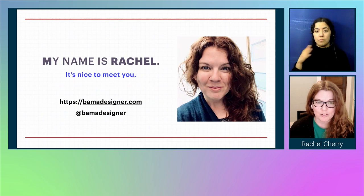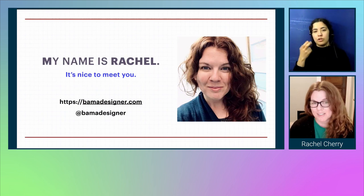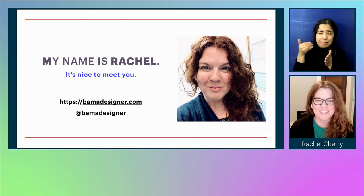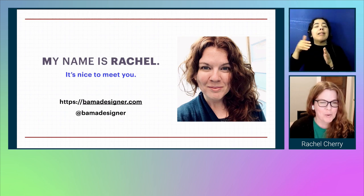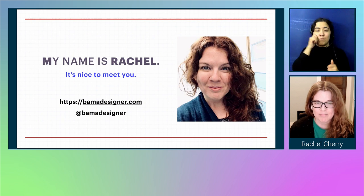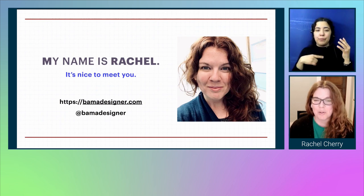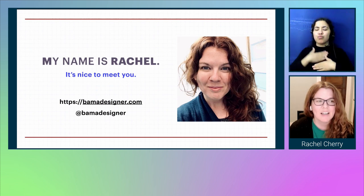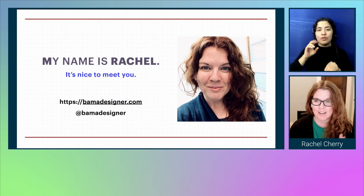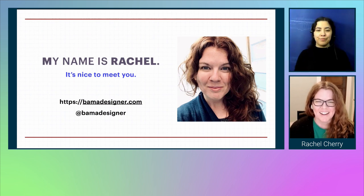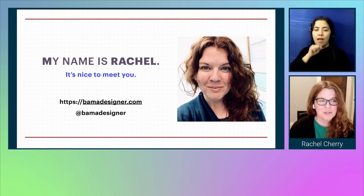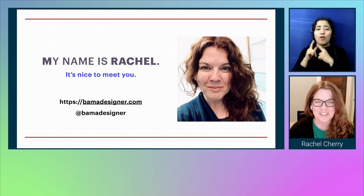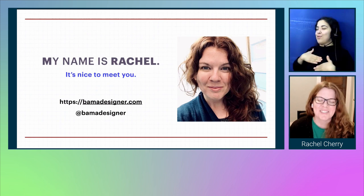My name is Rachel Cherry. My pronouns are she/her. I'm in my mid-30s, starting to creep into my late 30s. I have pale white skin and long curly auburn hair. I wear glasses when I'm on my computer. I love to run and spend time exploring my new city — I just moved to Rochester, New York. That's why my office is kind of blank and empty. I love to eat delicious tacos. I run so I can eat delicious tacos.